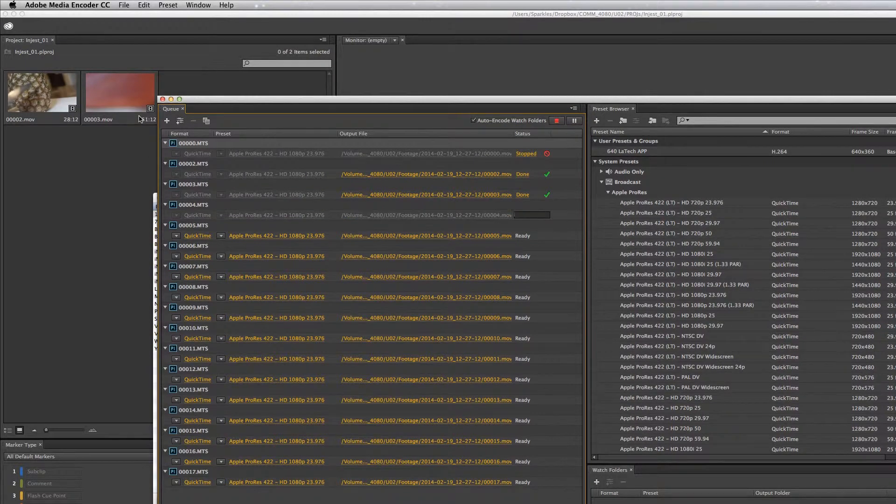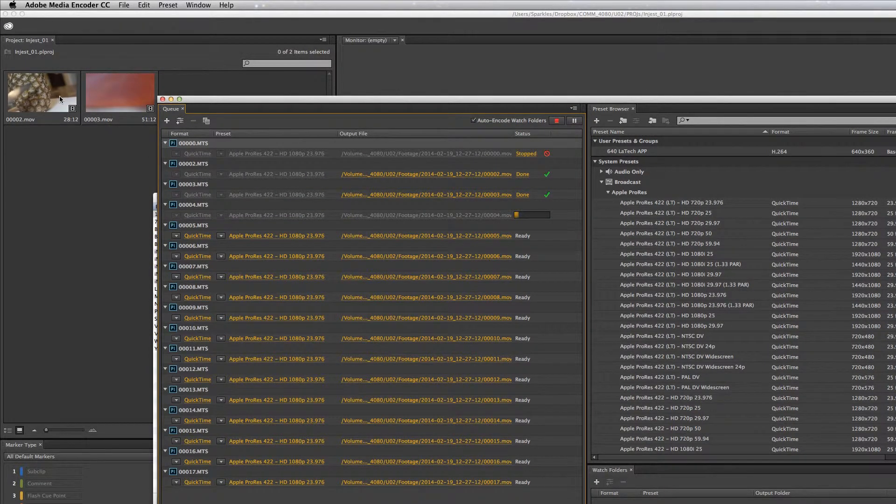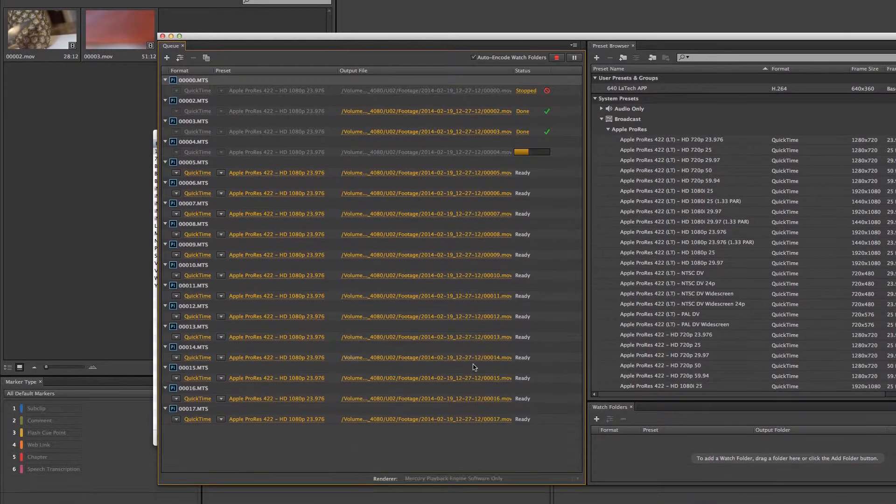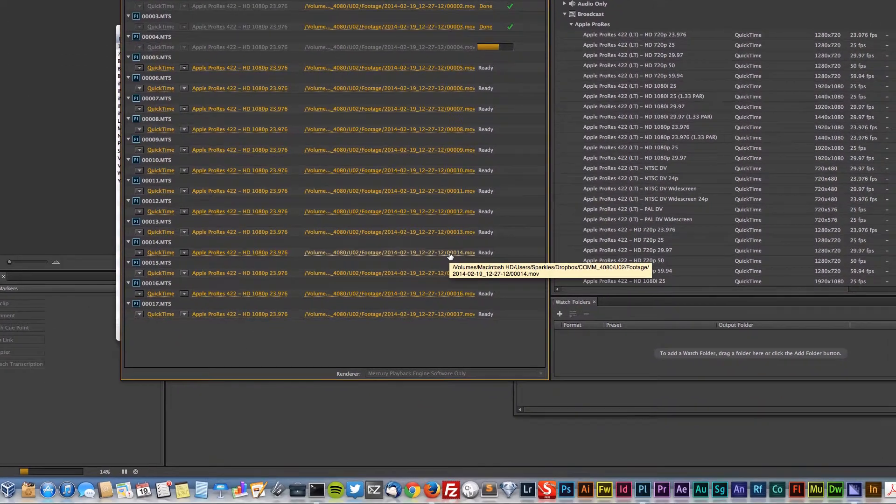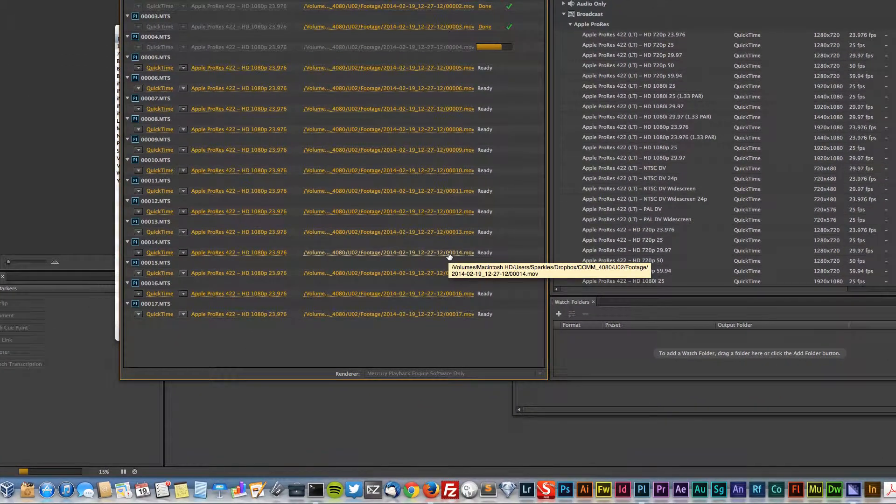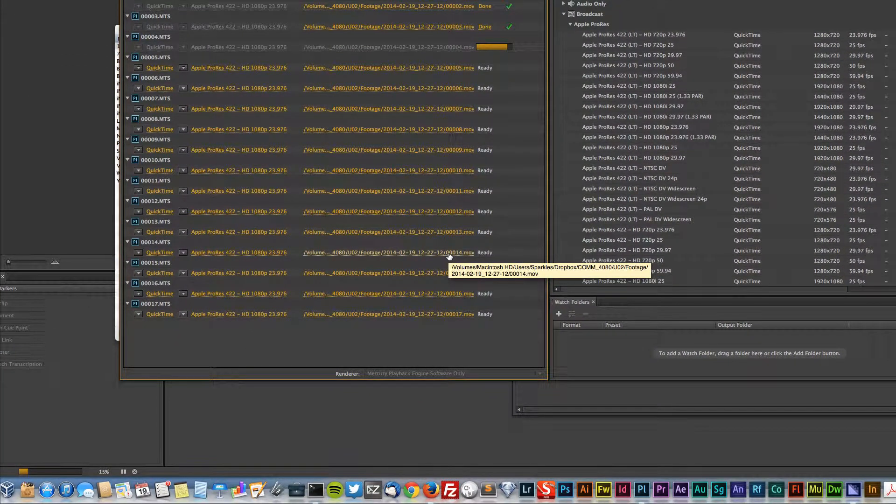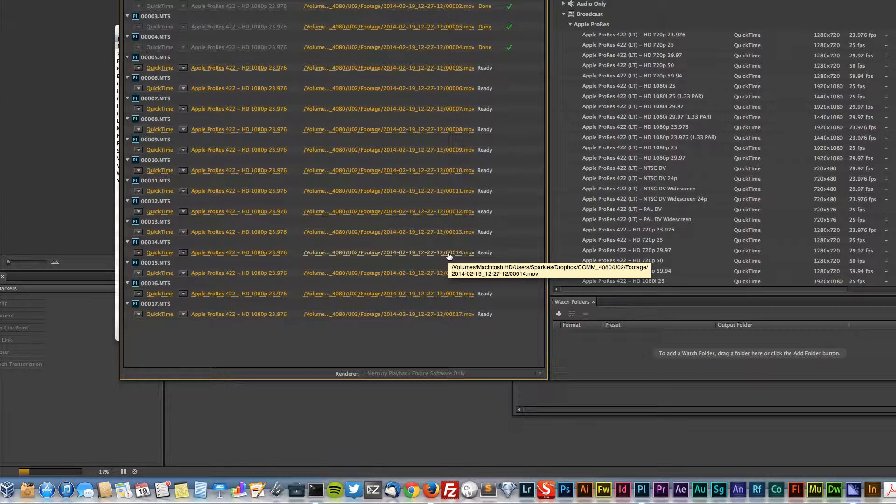It's a process and it takes a while, but you can see they're popping up. These clips are pretty short so they're actually going pretty fast here. If you have long files, of course it'll take longer to encode.